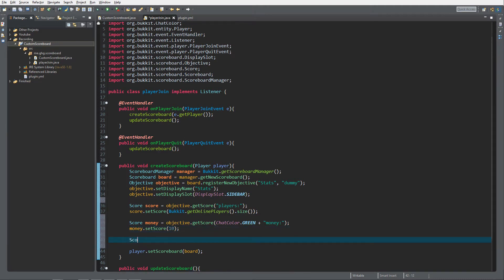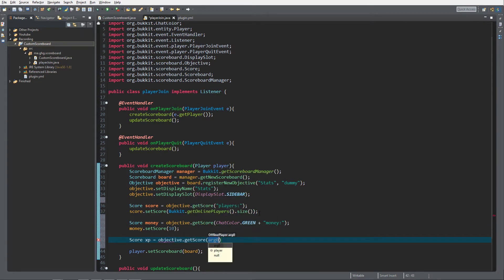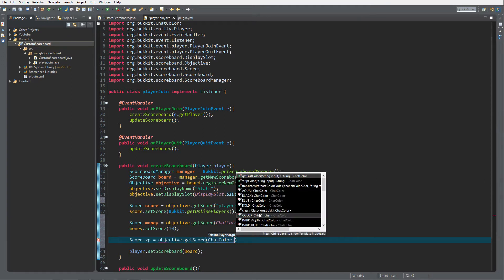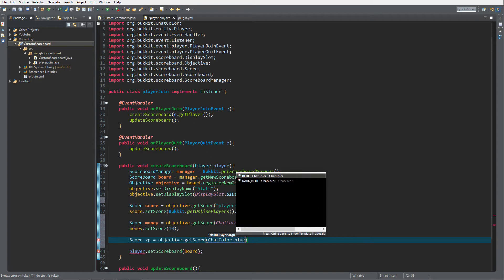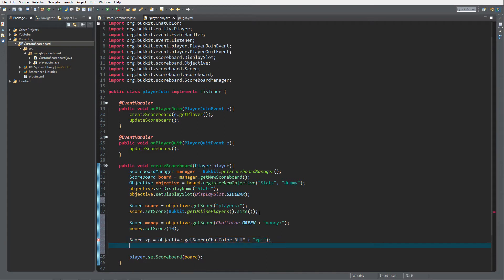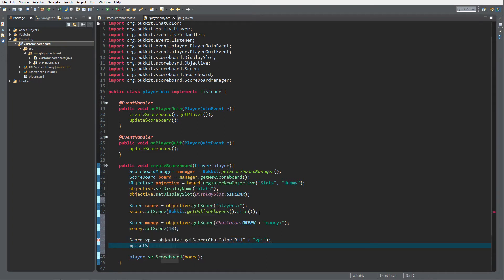And as last, I want to do XP objective.getScore. This is of course not the XP of the XP bar down next to the health bar and hunger bar, but just a custom XP. I'm gonna give that chat color blue plus XP, and I'm gonna set the score of XP to zero.